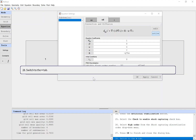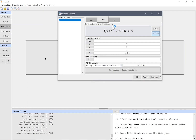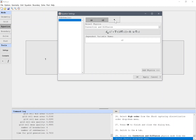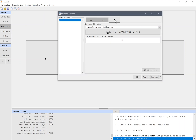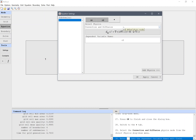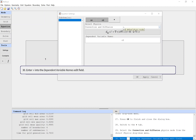Switch to the tab. Select the convection and diffusion physics mode from the select physics drop-down menu. Enter V into the dependent variable names edit field.